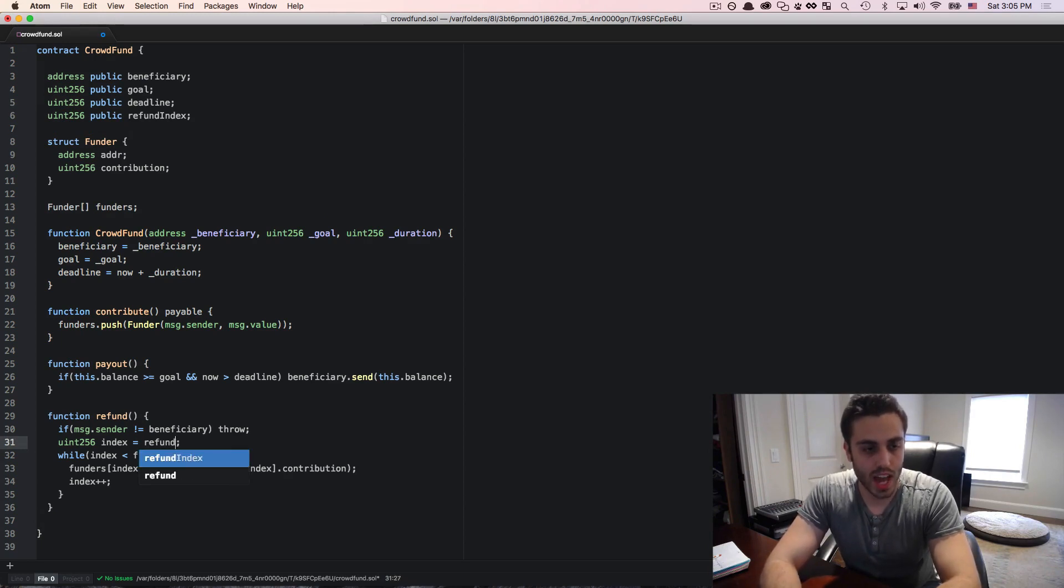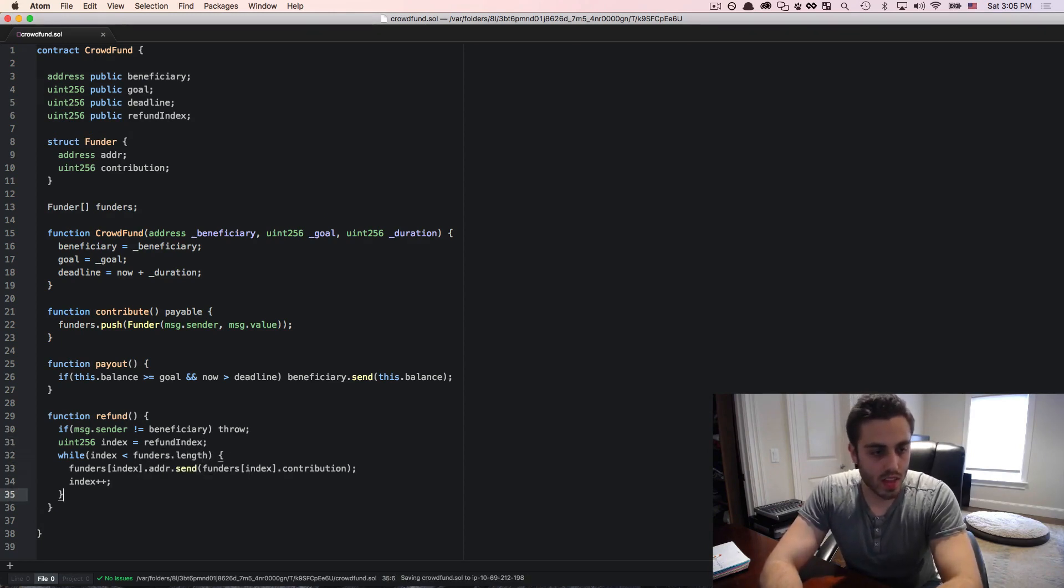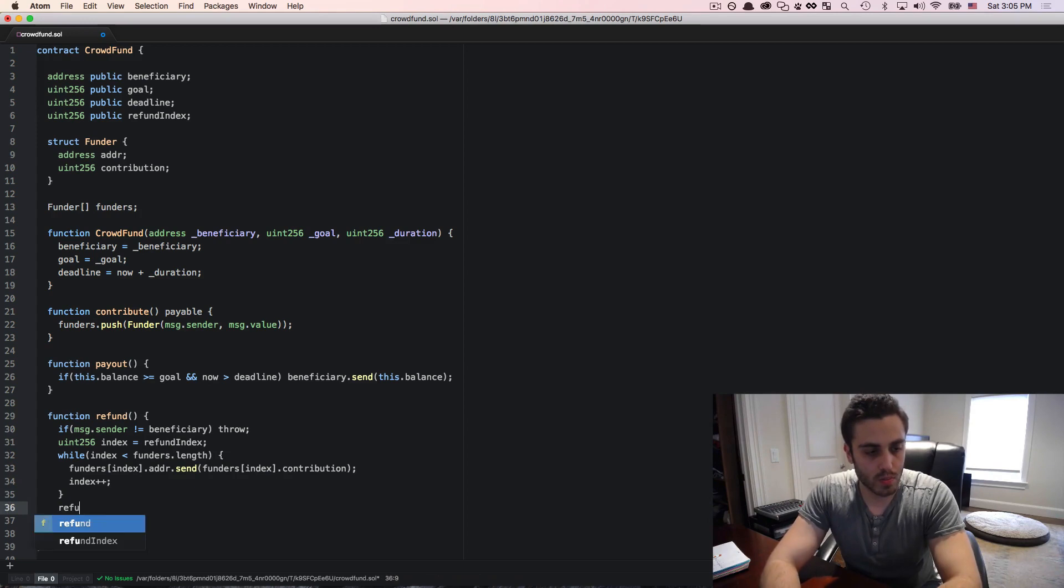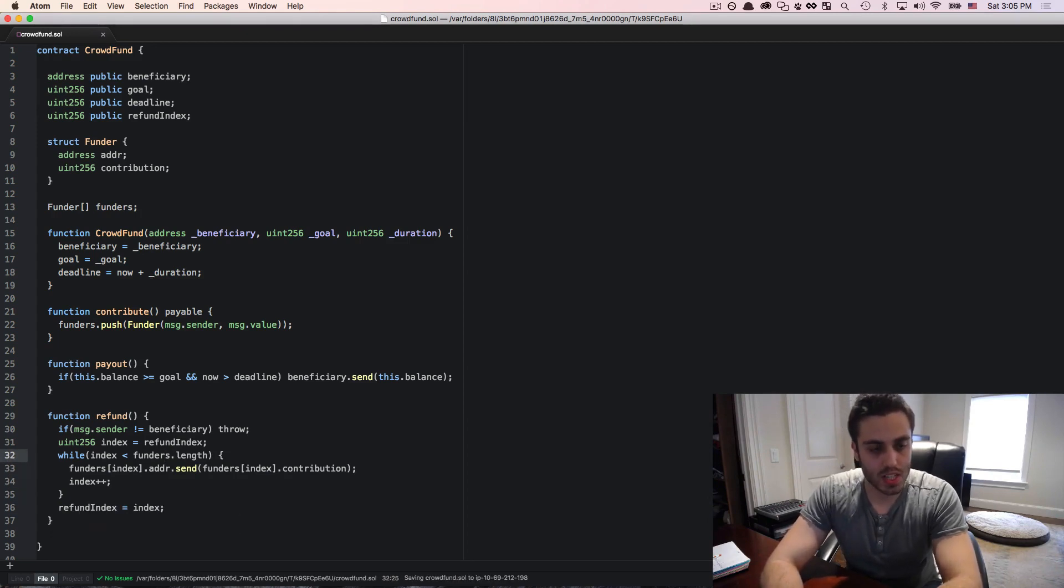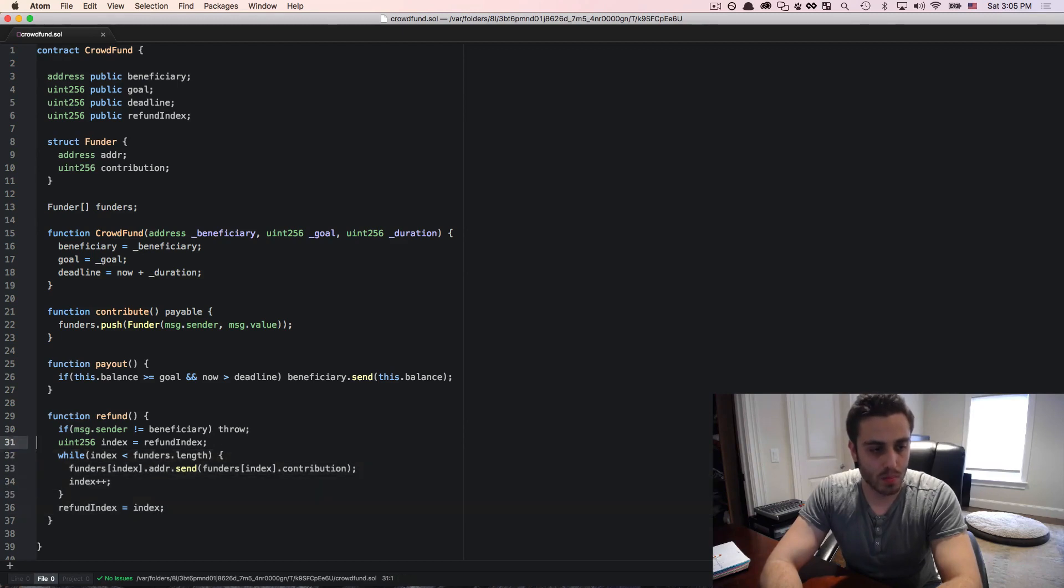I'll set it to the cached refund index. Then at the end of the loop, I will have the refund index equal the index. Now we just need to know when we should break out of this loop.